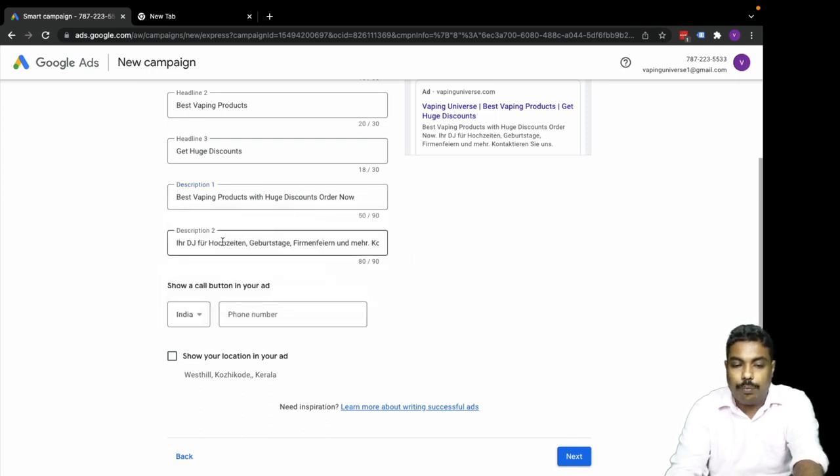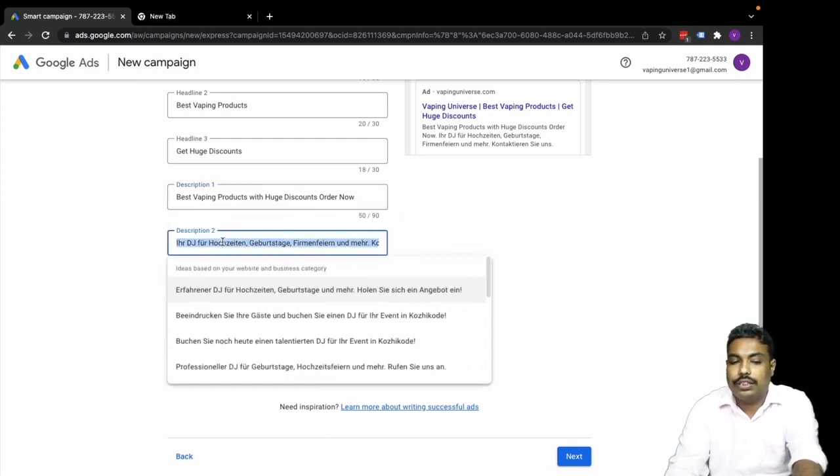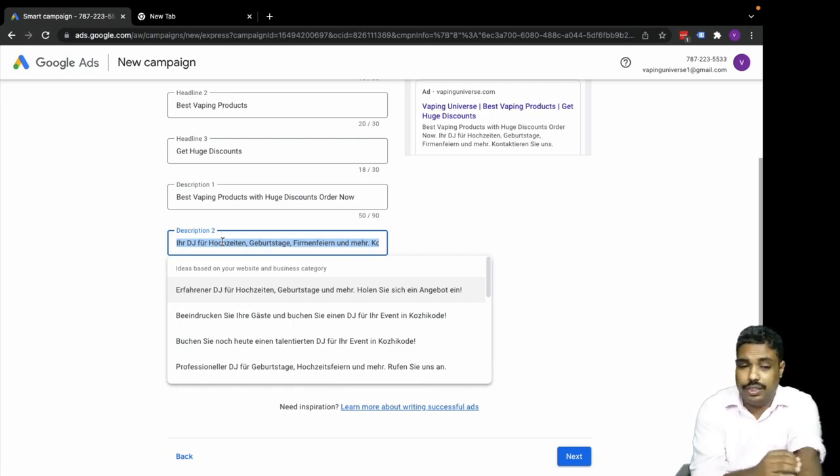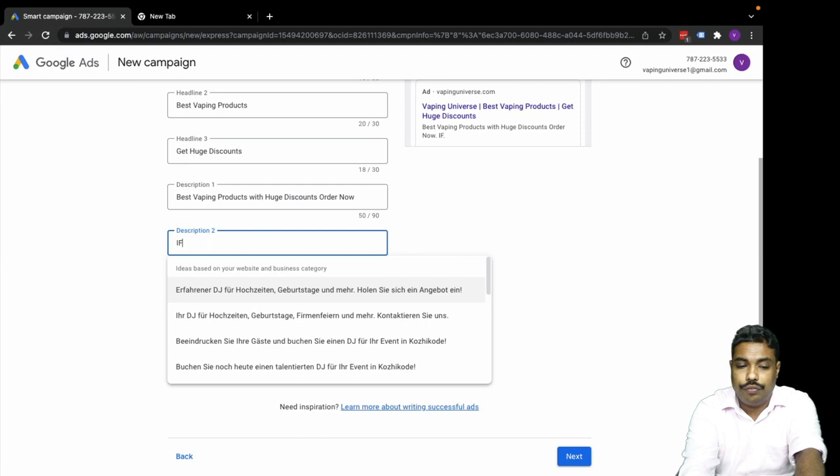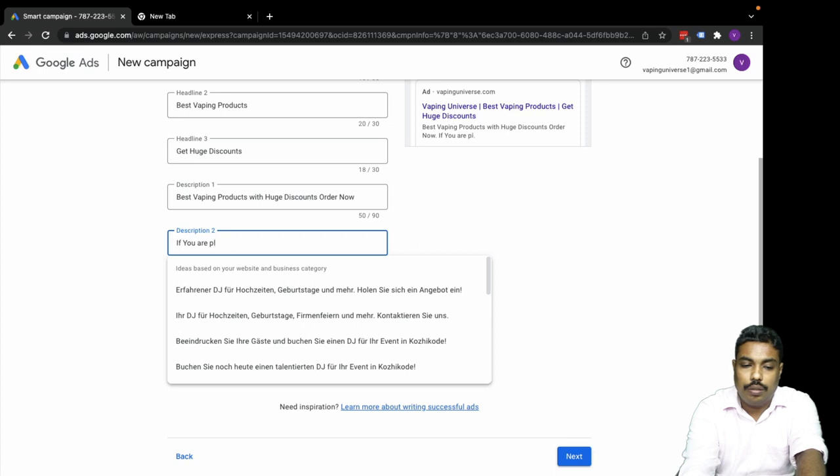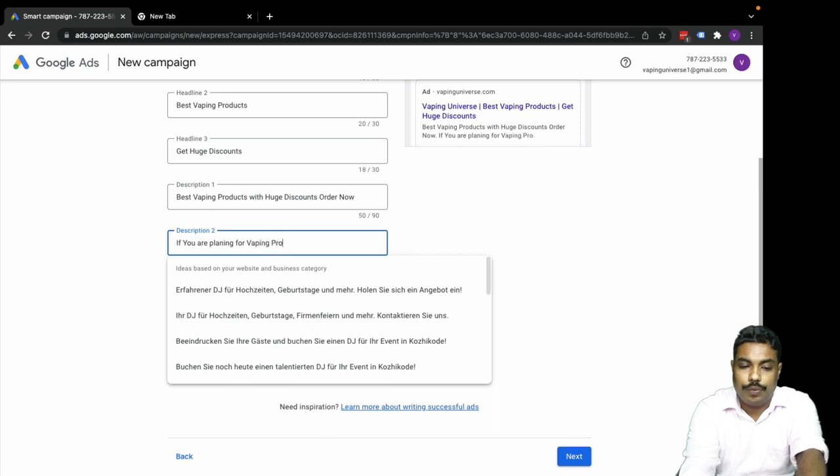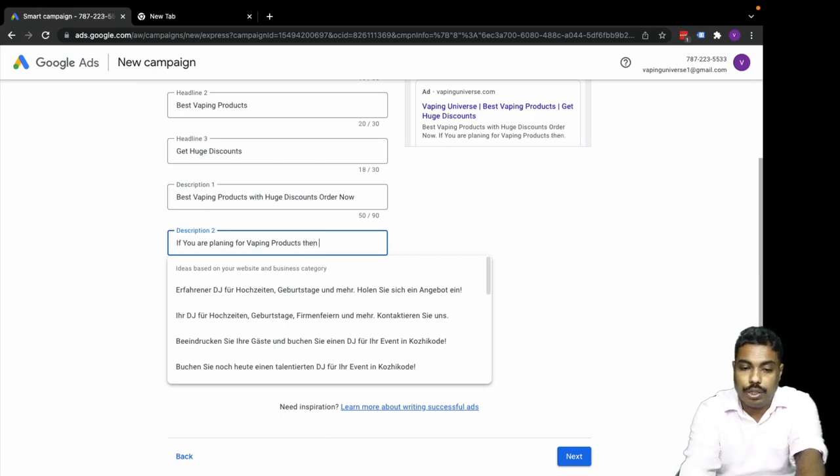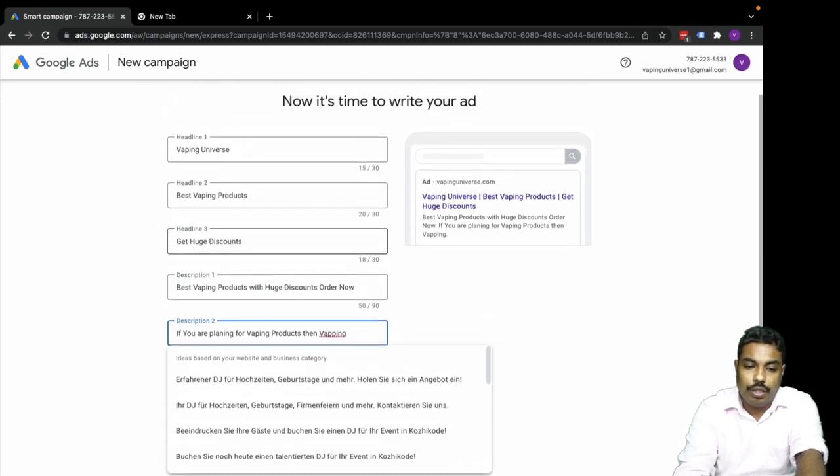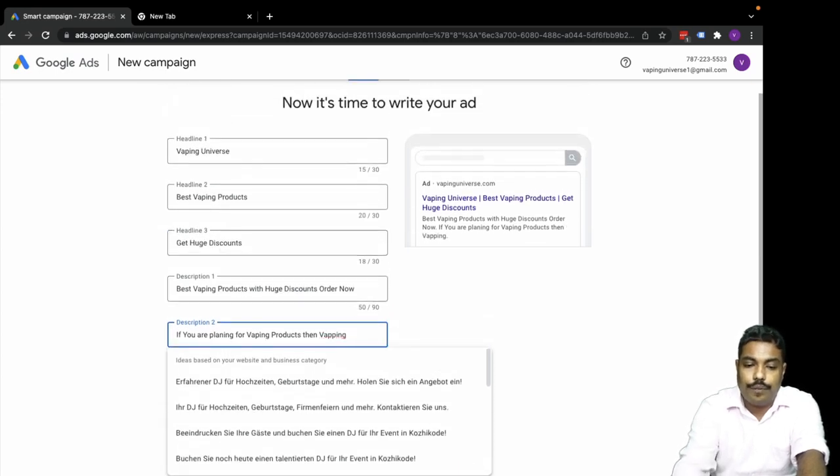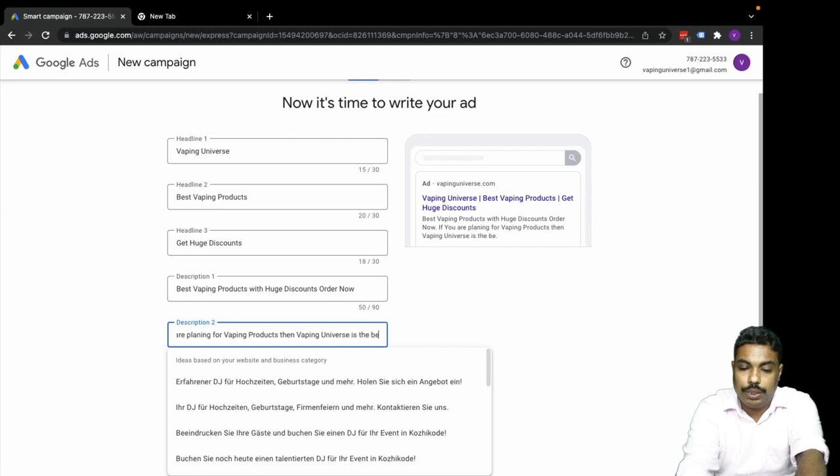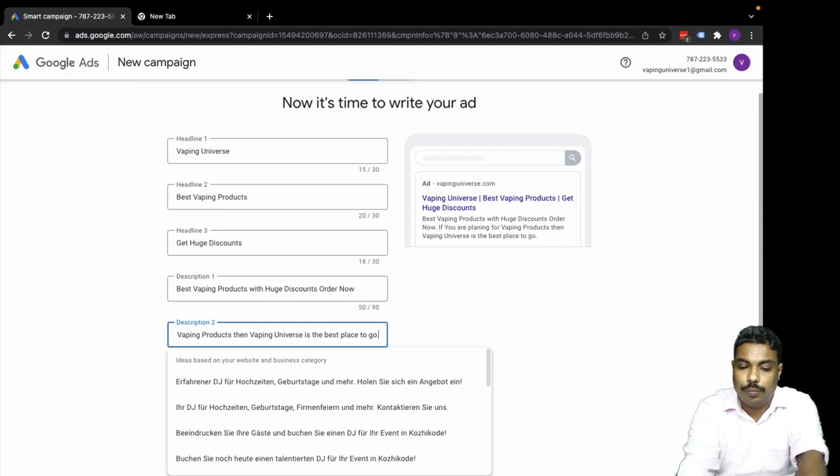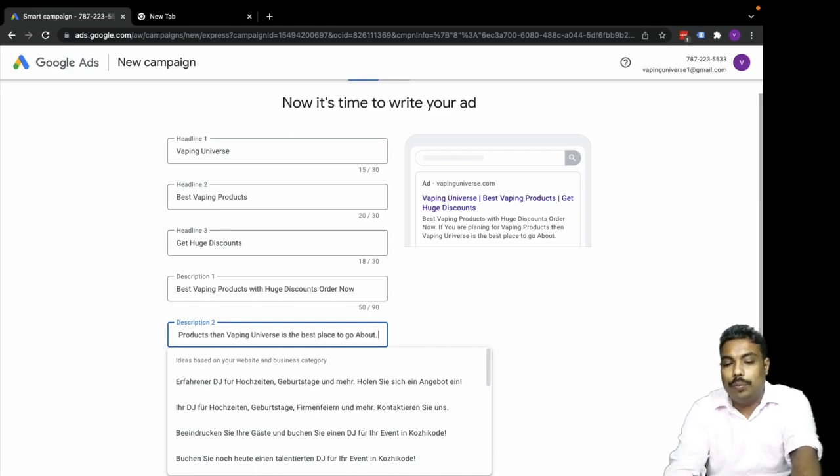There's also a second description. Let me add: 'If you are planning for vaping products, then Vaping Universe is the best place to go about.' So, best place to go about.